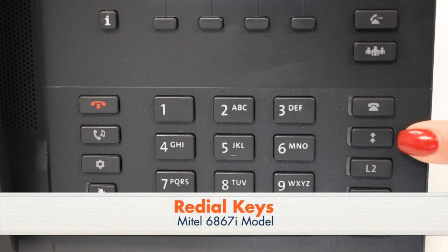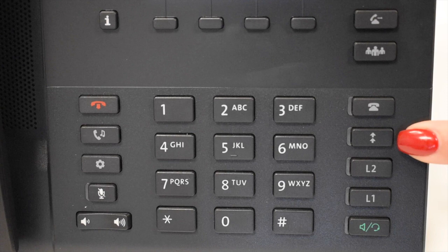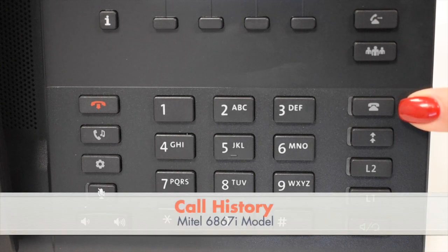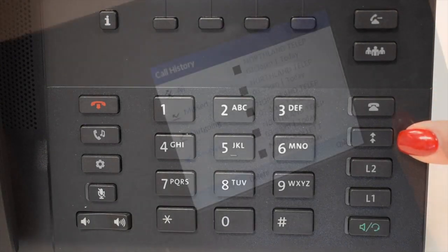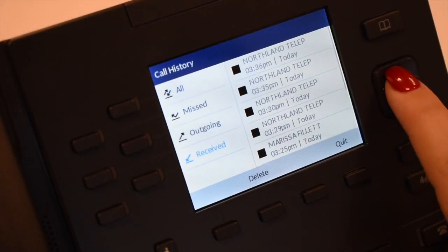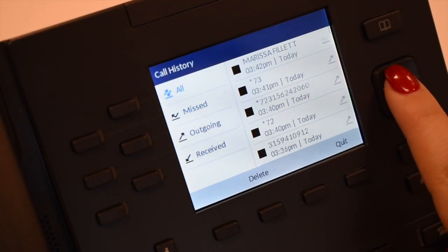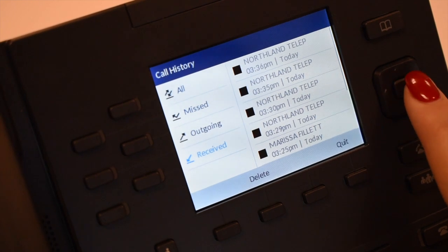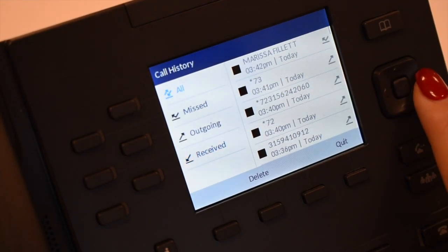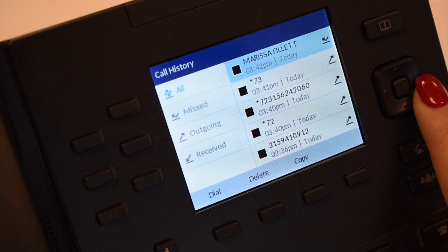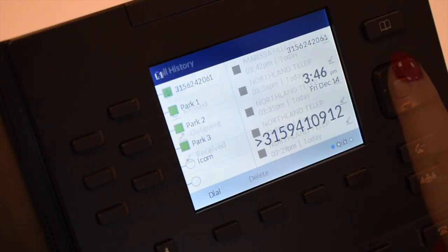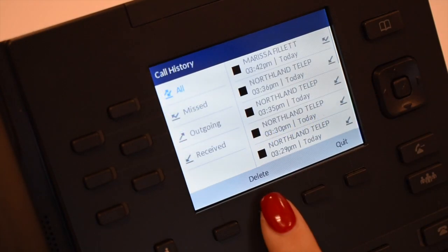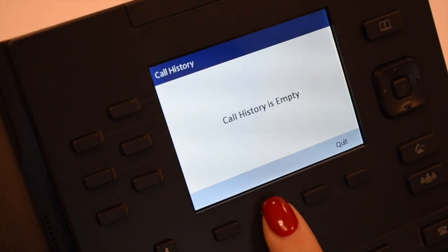The redial key displays the last ten numbers dialed, redials the last number dialed, and uses the outgoing call record stored in the call log. Both the call history and redial keys will display a list of your recent incoming missed, incoming answered, and outgoing calls. Use the right arrow key to scroll to the list of numbers. To dial from the list, highlight the telephone number you wish to call. Press the dial soft key or lift your handset. To clear all entries, press the delete soft key twice.